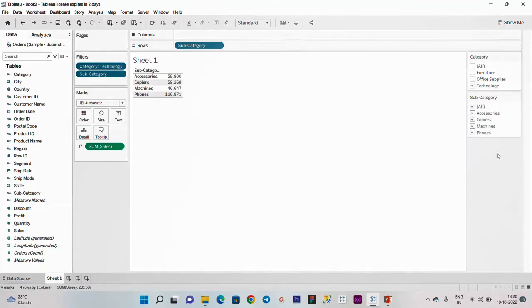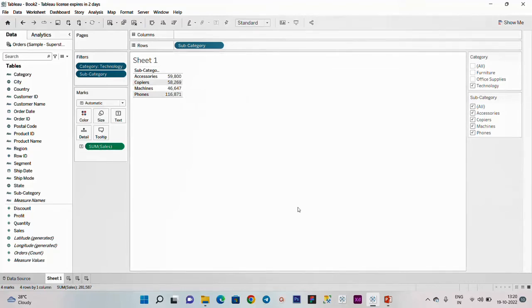This is a cascading filter. For technology: tech accessories, copiers, machines, phones, etc. This is a cascading filter.